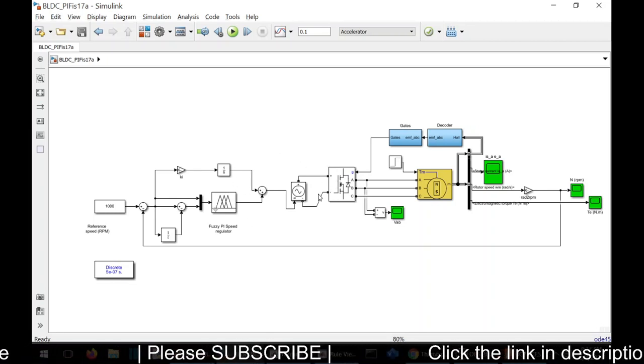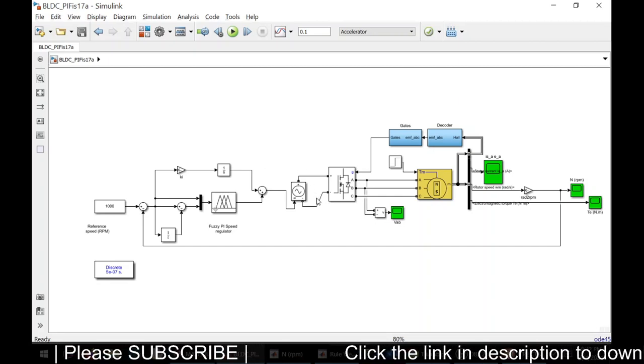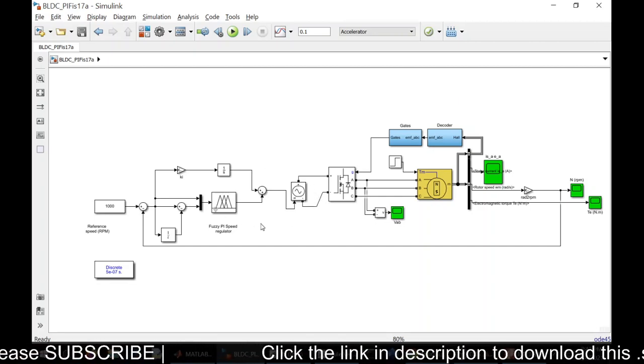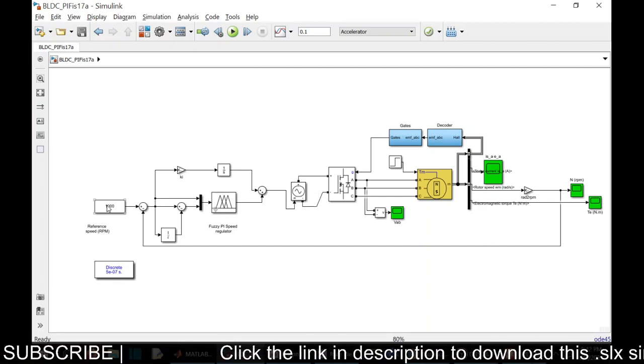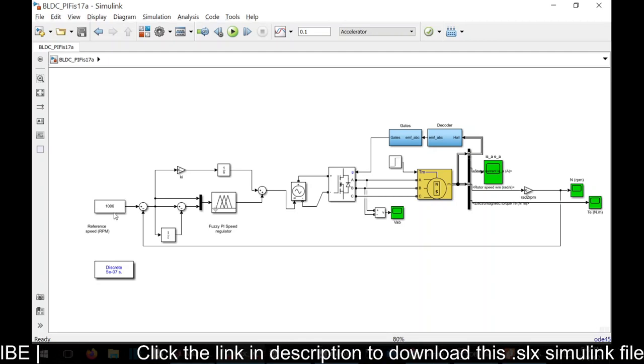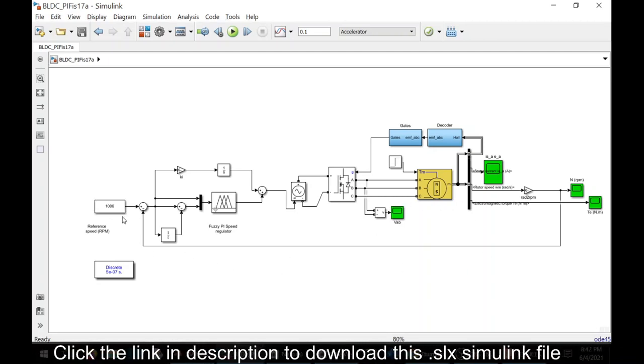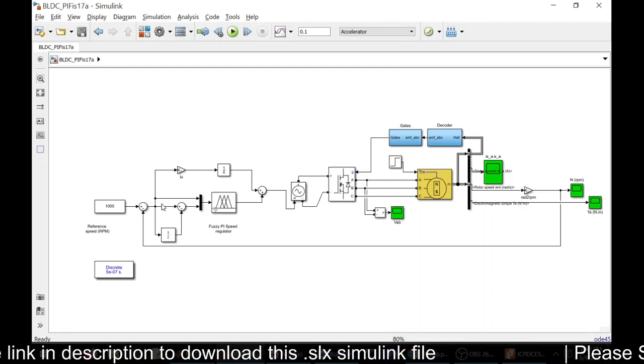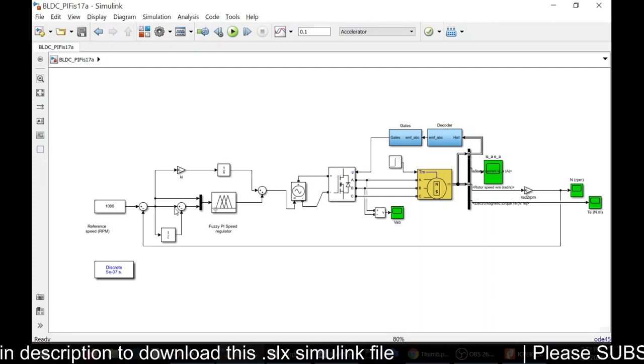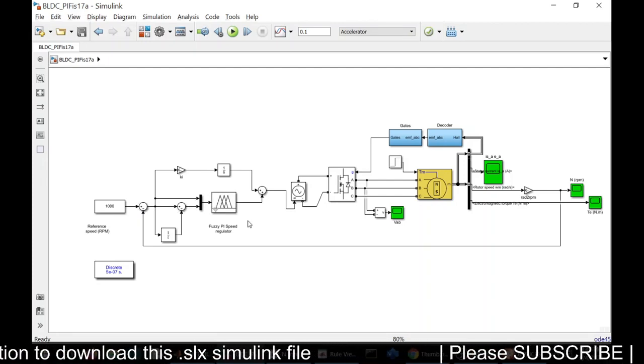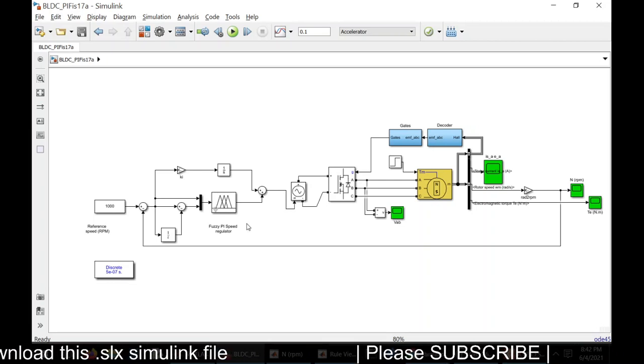This gate pulse will be given to the inverter. To the inverter we are supplying DC through the controlled voltage source. The reference speed is compared with the actual speed, so error will be generated. That generated error will be given as input to the fuzzy PI controller.